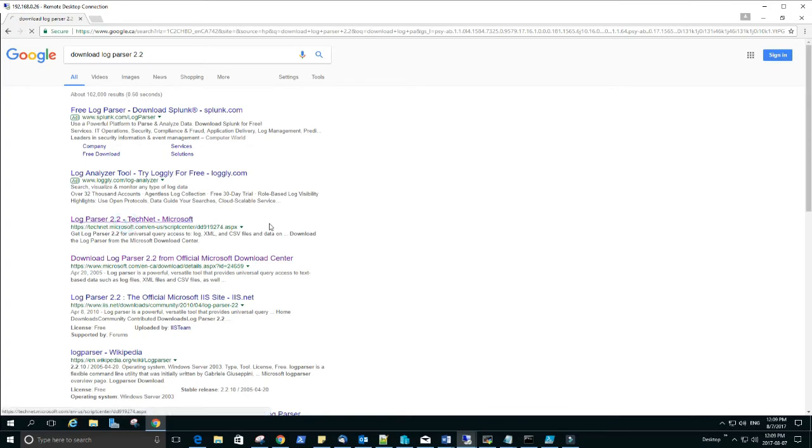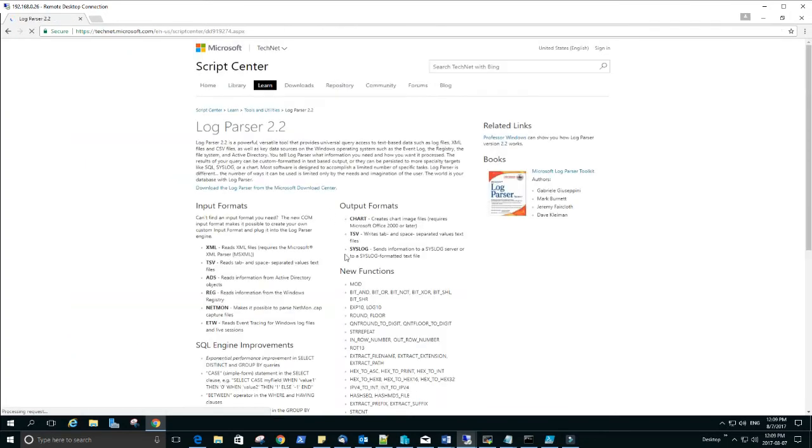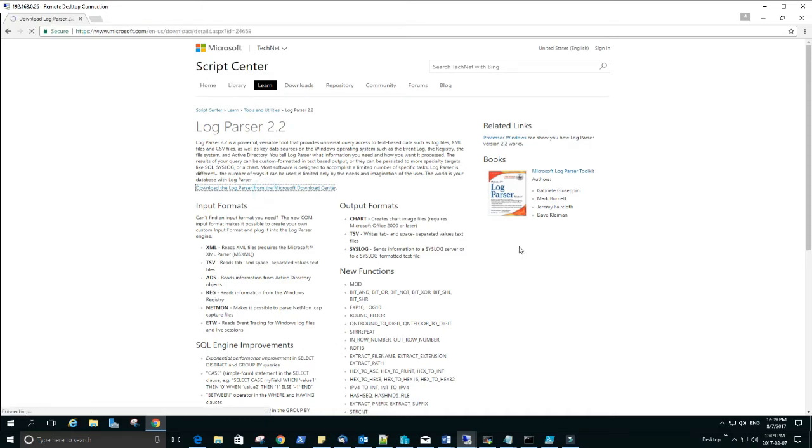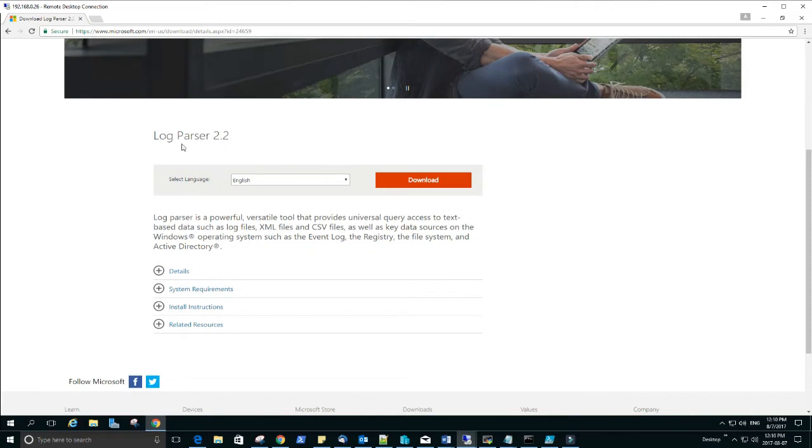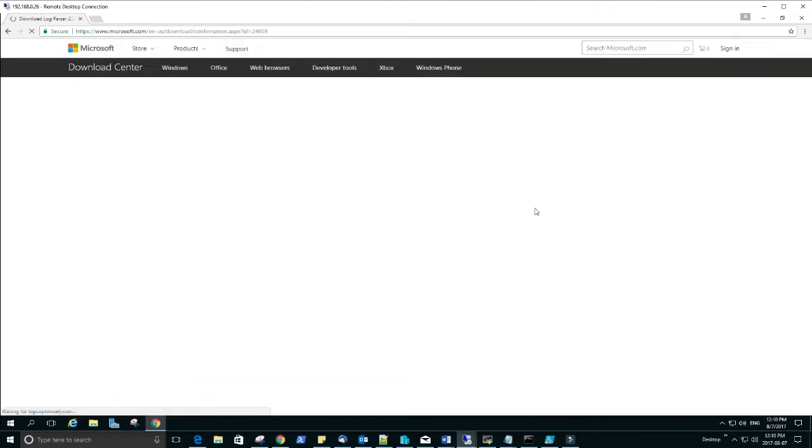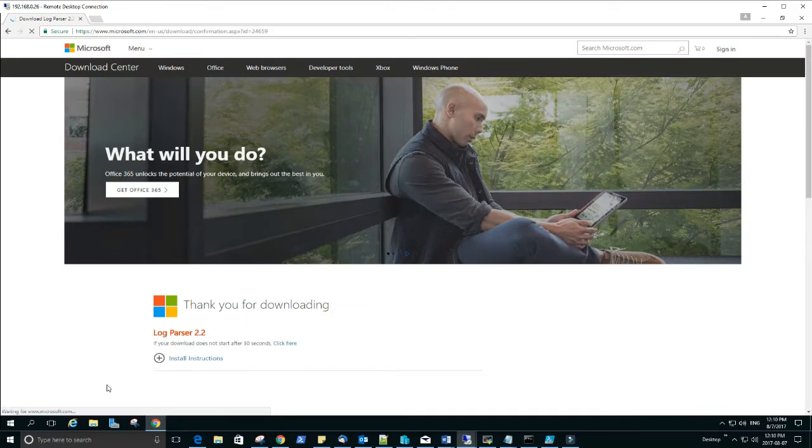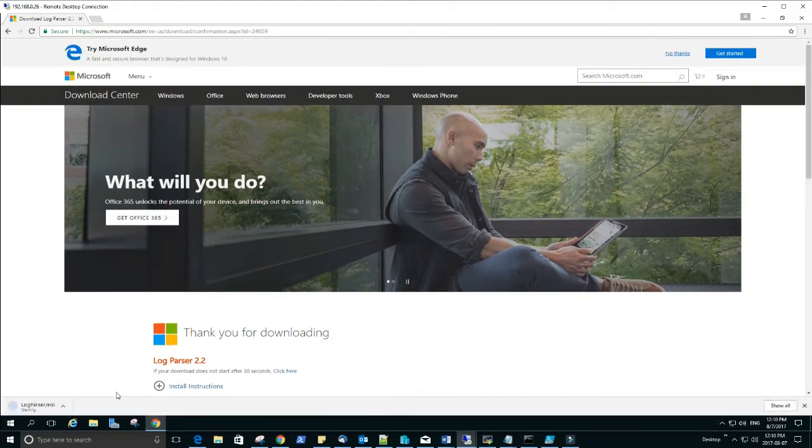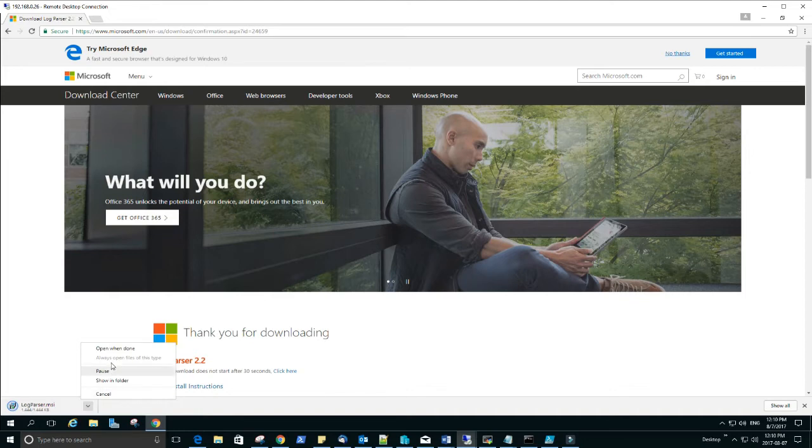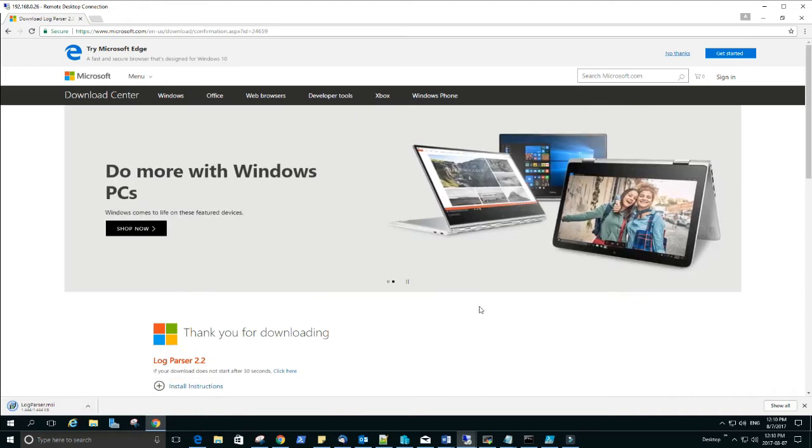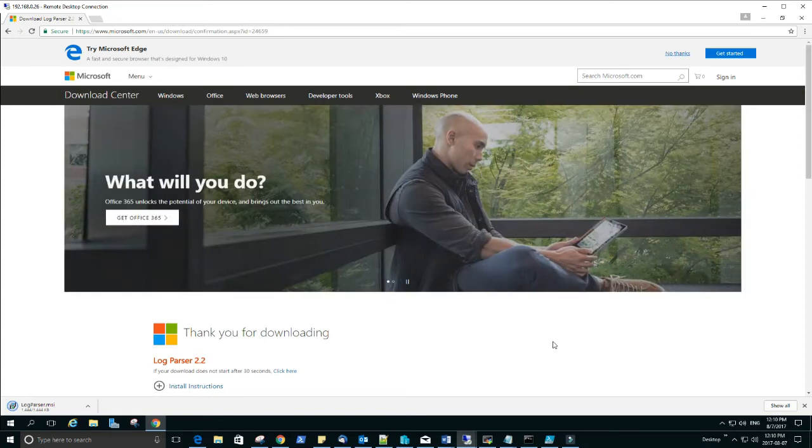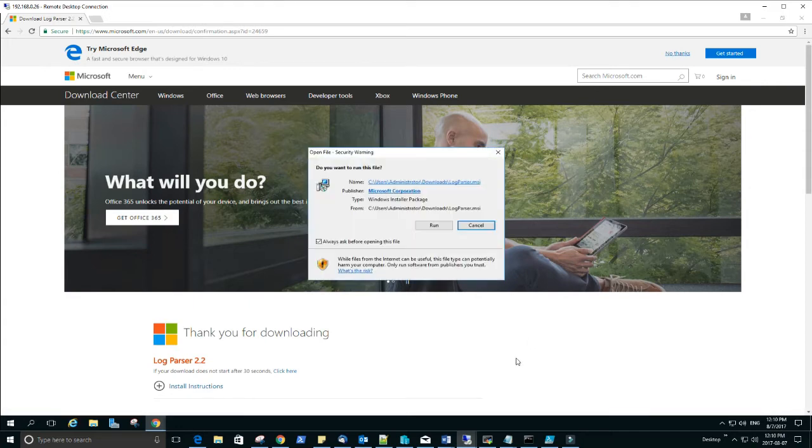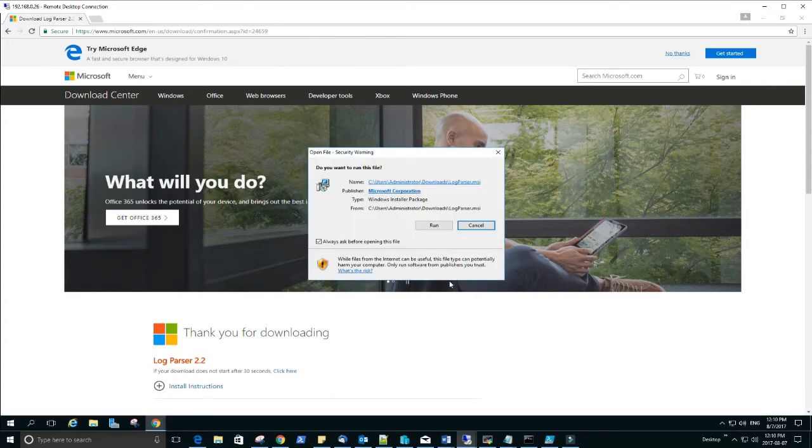Click here to download. This is the version LogParser 2.2, download. Say open when done.